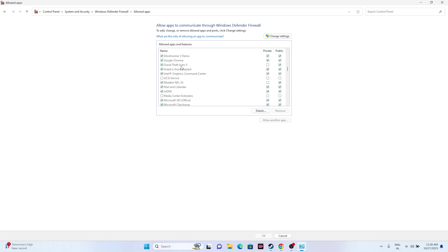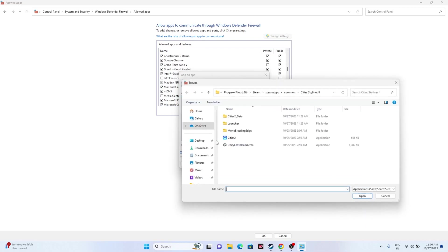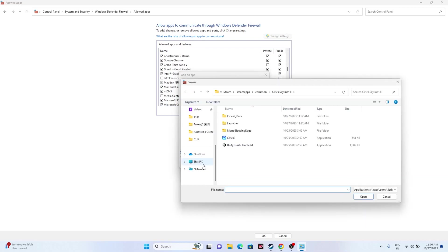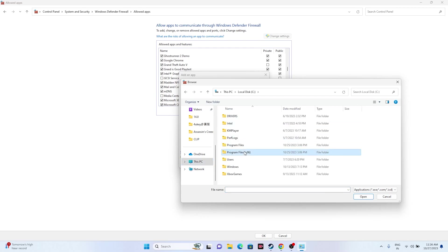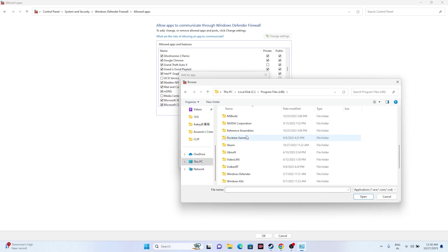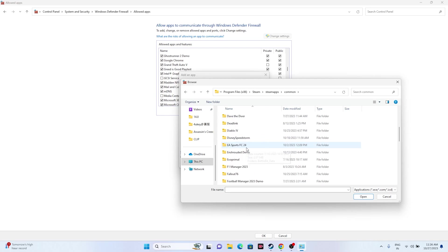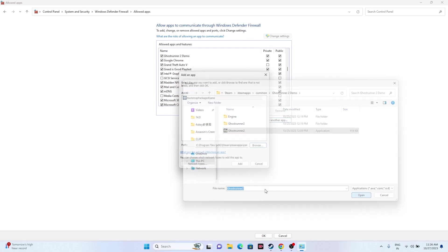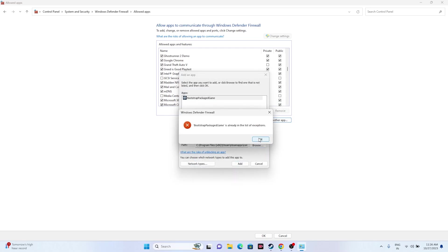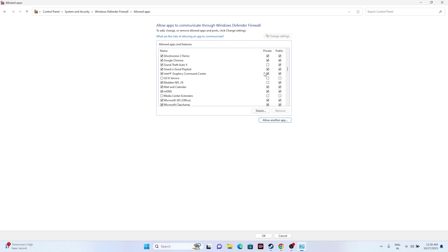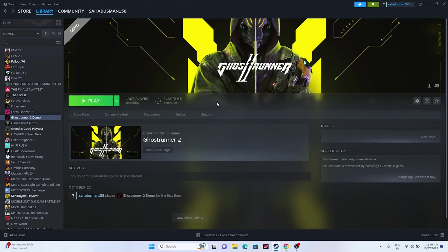If the game isn't listed in the firewall settings, click 'Change Settings', then 'Allow another app', and click Browse. Navigate to This PC > Local Disc C > Program Files (x86) > Steam > SteamApps > Common > Ghostrunner 2 Demo, select it, click Open, then Add. After adding the game, try launching it.